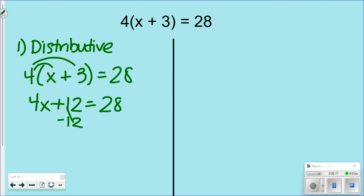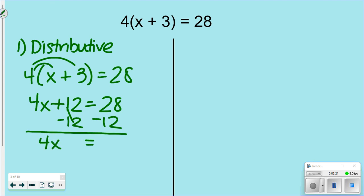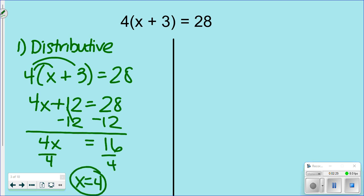You subtract 12 from both sides, leaving 4x = 16, then divide both sides by 4, and x = 4. Using the distributive method ultimately brings it to the two-step equation we've been solving.